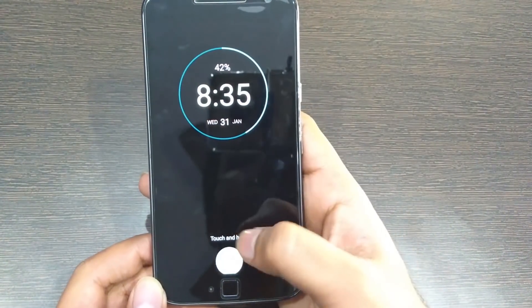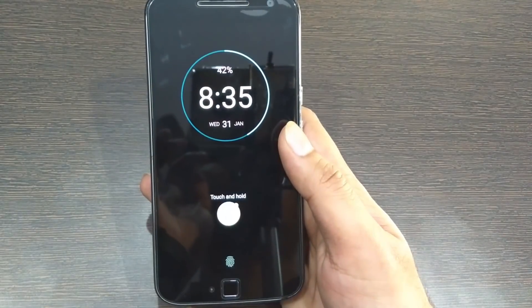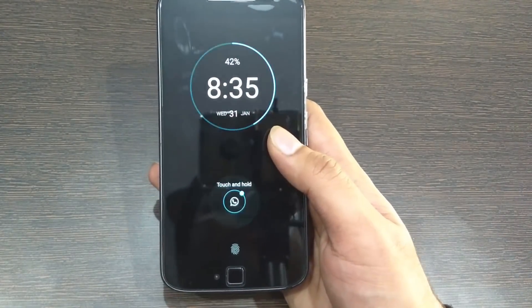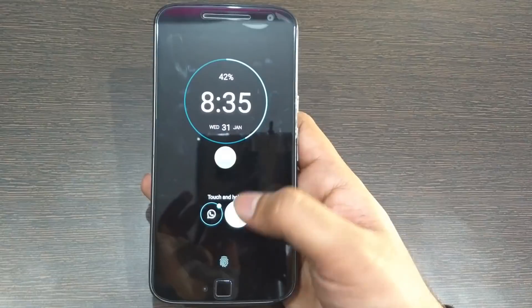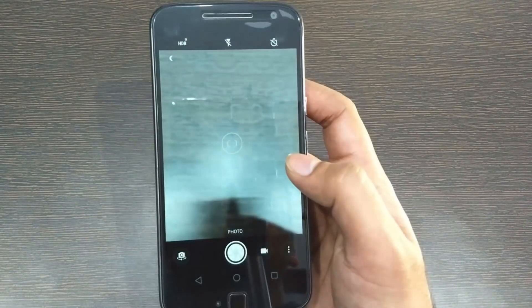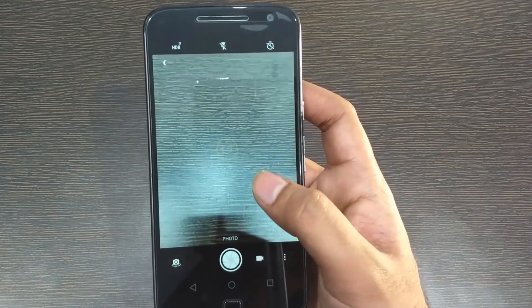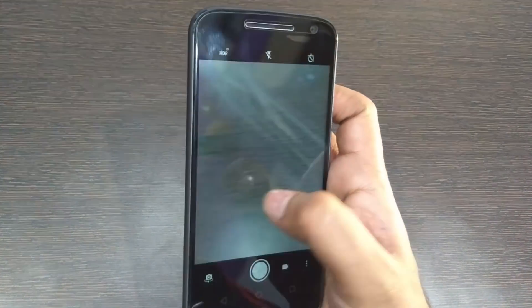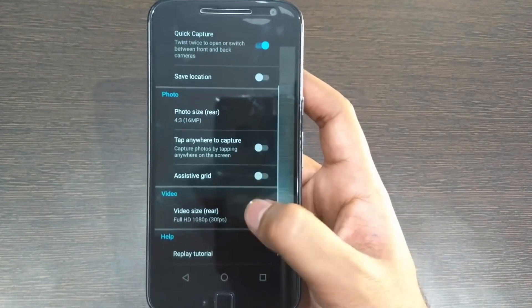Here are all the changes the new apps got. The Moto Display app got a new icon, notification dots on the Moto Display, and landscape mode which is available with custom launchers. The Camera app got some bug fixes and a new design.